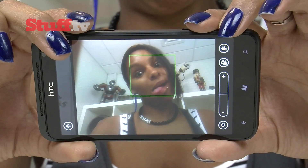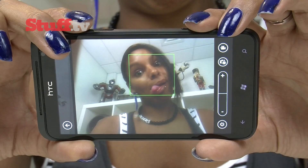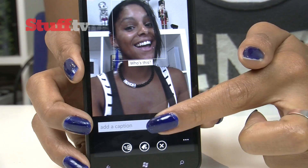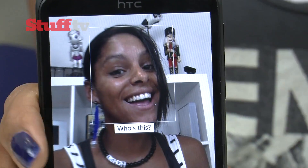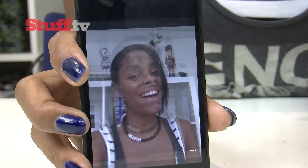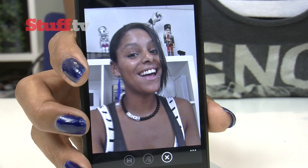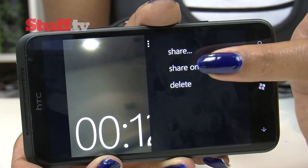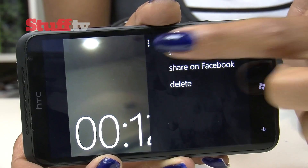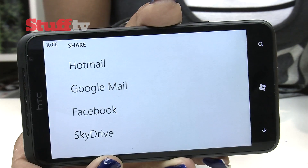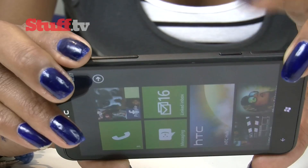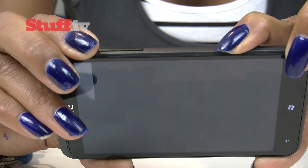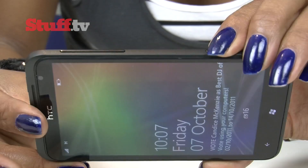In the camera department, face detection and tagging for Facebook and SkyDrive has been introduced. There's also Autofix, which compensates for low light, pumping life into your poorly shot photographs. You can share video as well, although sadly not to YouTube. You can go straight to the camera by holding down the shutter button even when the screen is locked, which will certainly prove useful.